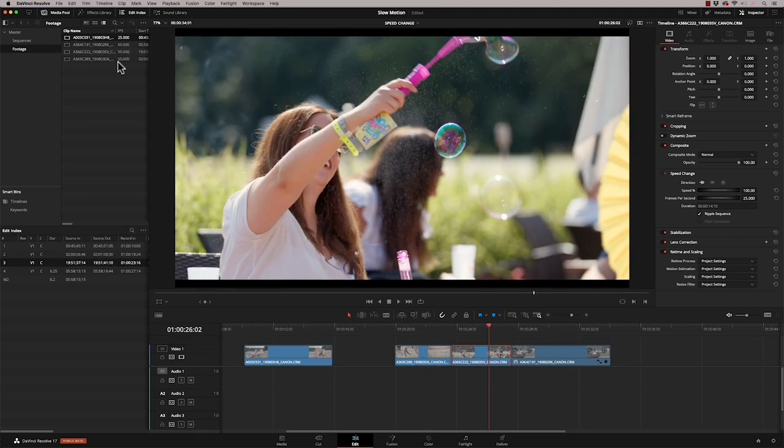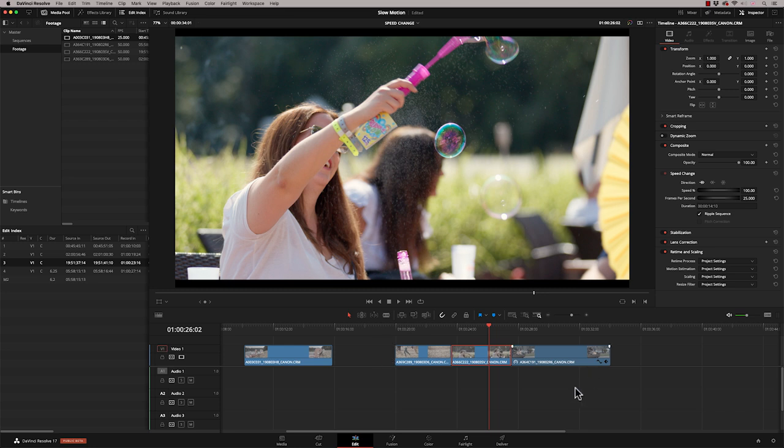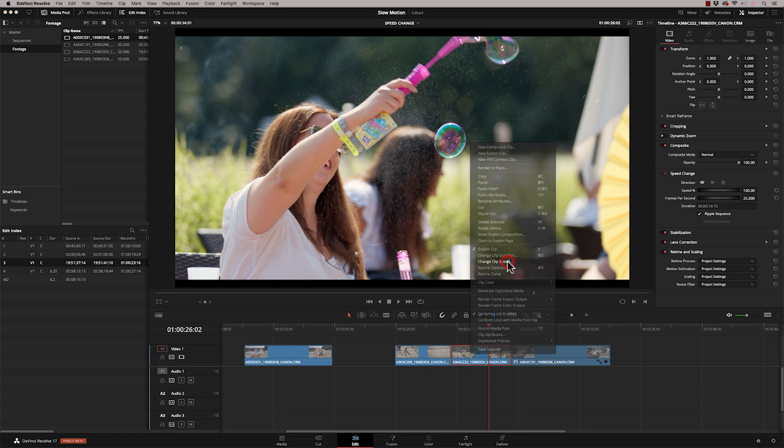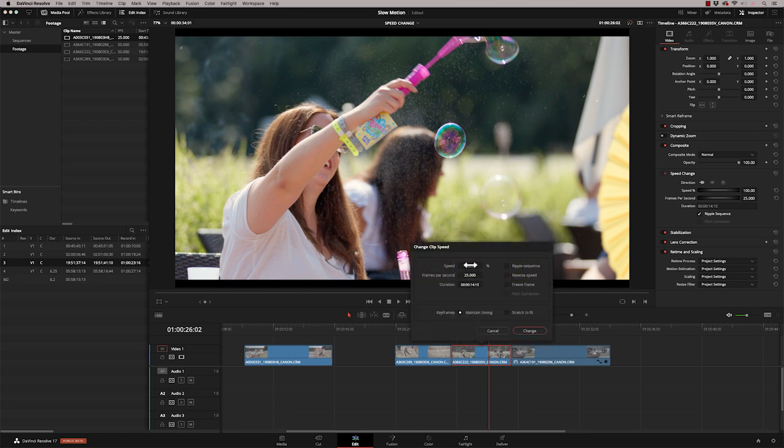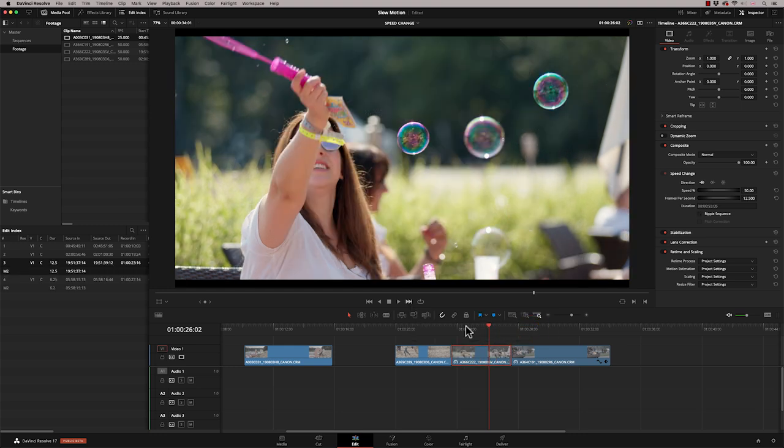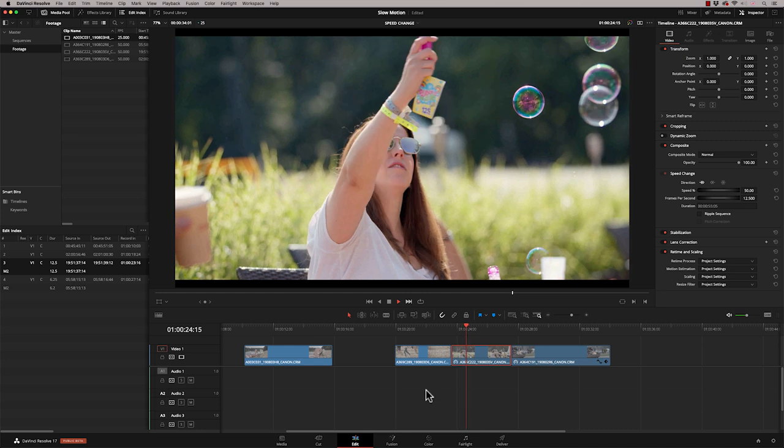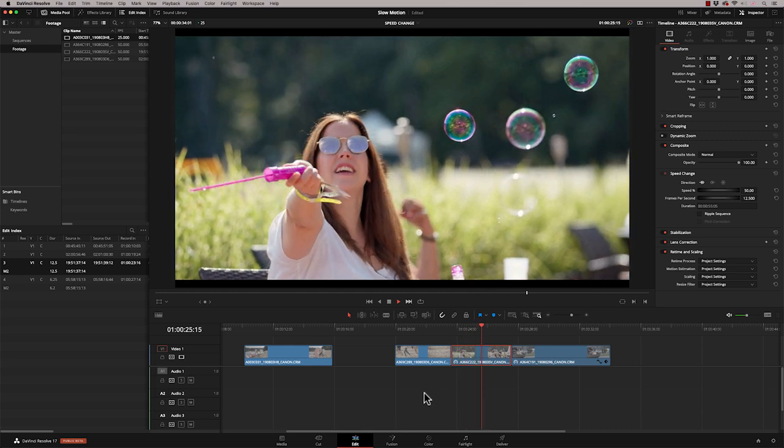Now, we don't have to change the frame rate at Clip Attribute level. You could just literally change each clip on the timeline, and you get exactly the same result. So I'm going to right-hand click here. I'm going to say Change Clip Speed. I'm going to make this 50%. And press Change, and that will now play back perfectly smooth like it did before.